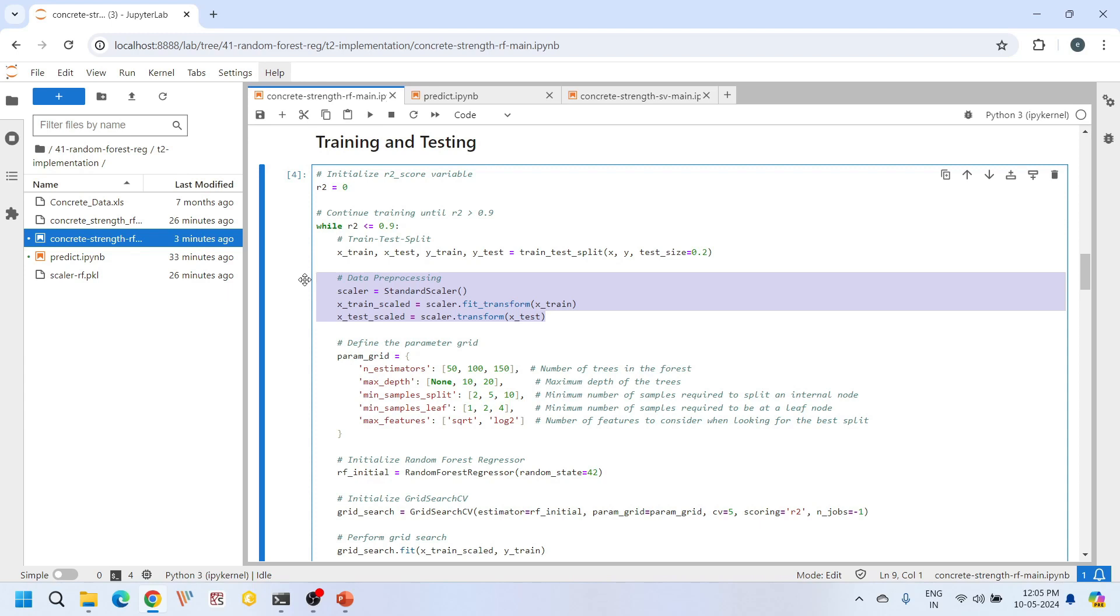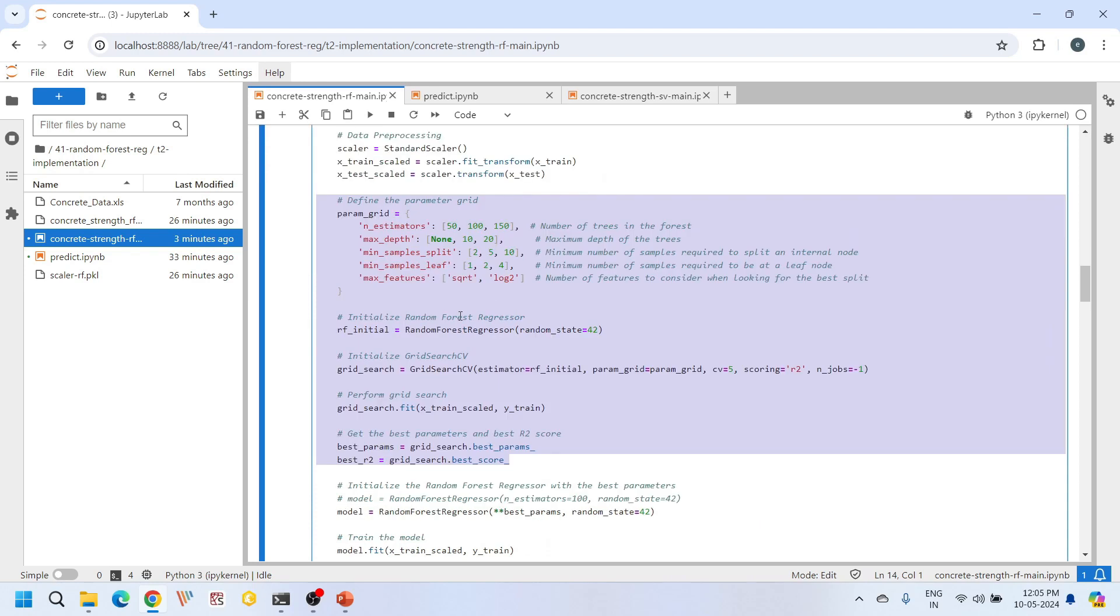Just like support vector regression, scaling is very crucial for random forest regression as well. This scaling ensures that all features contribute equally to the prediction process. Here we initialize some hyperparameters and perform grid search using GridSearchCV function to find the best combination of hyperparameters for our random forest regression model. Hyperparameters such as n_estimators, max_depth, min_samples_split, min_samples_leaf, and max_features are used in this particular case. We will fine-tune these parameters to optimize the model performance.